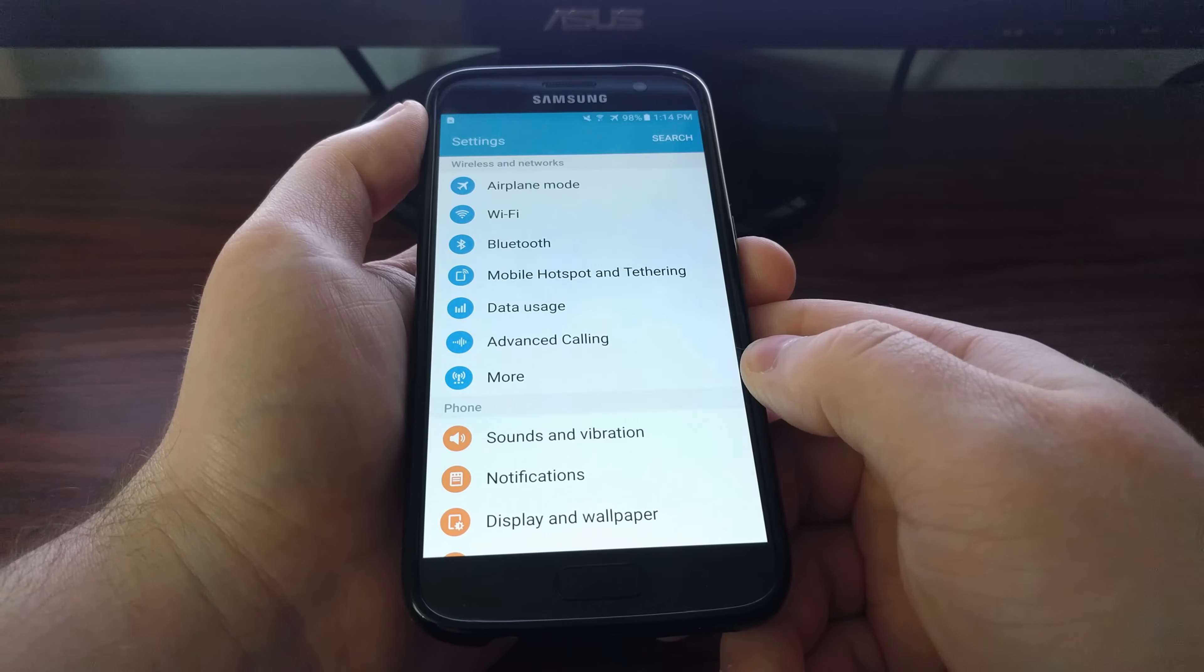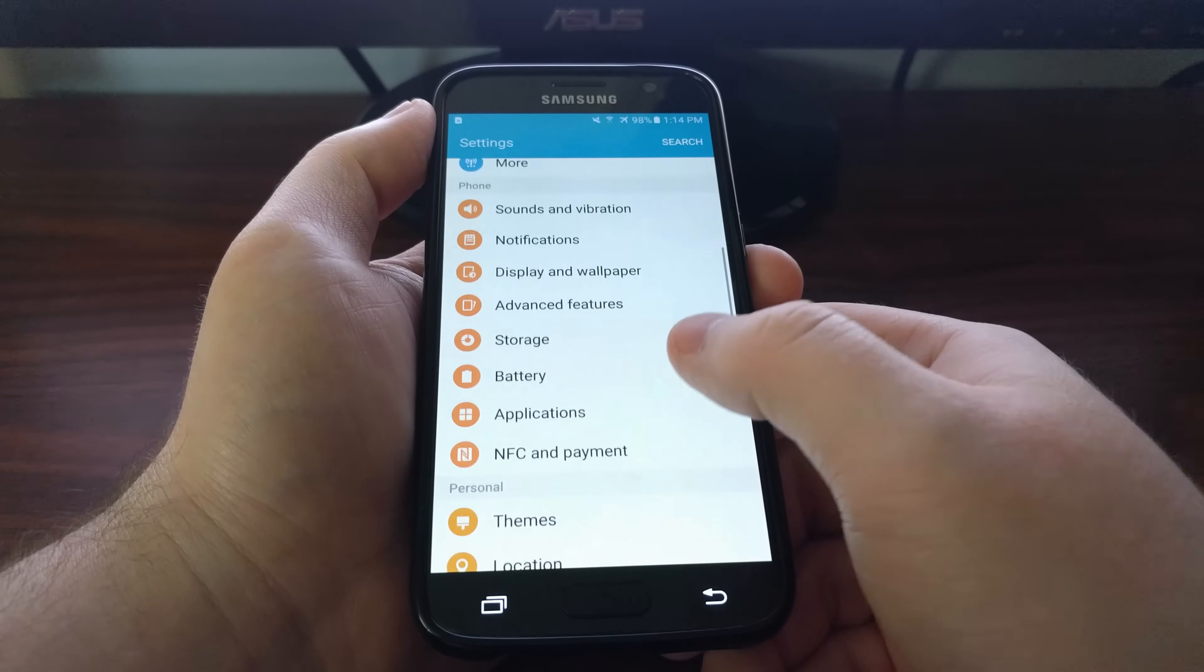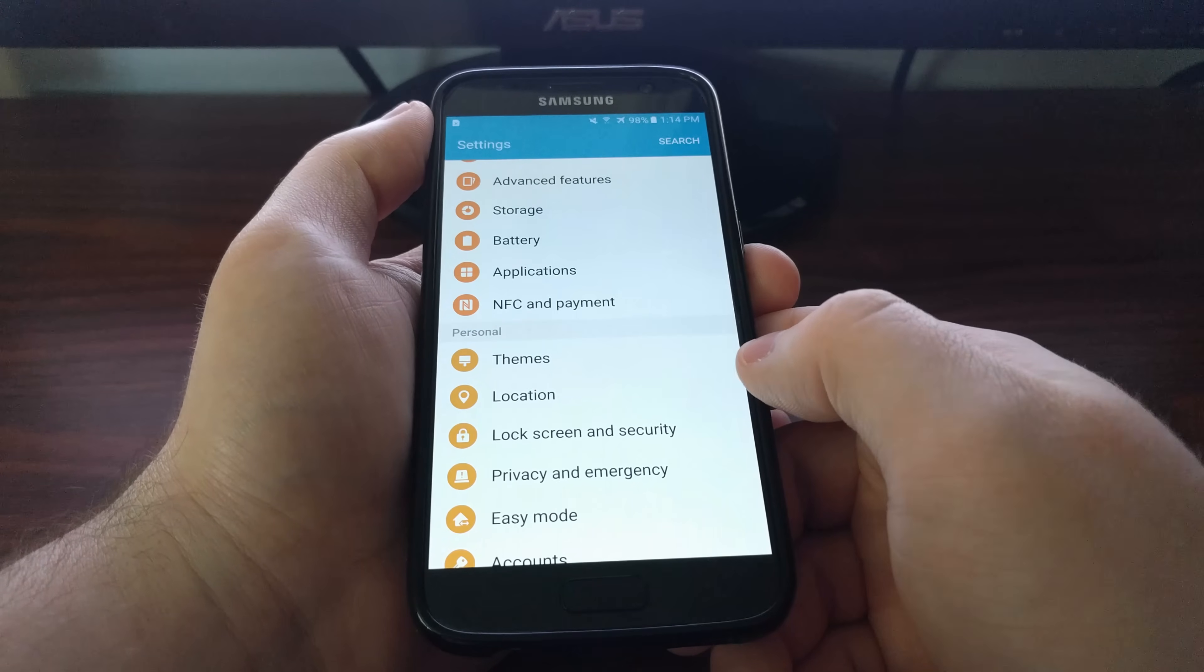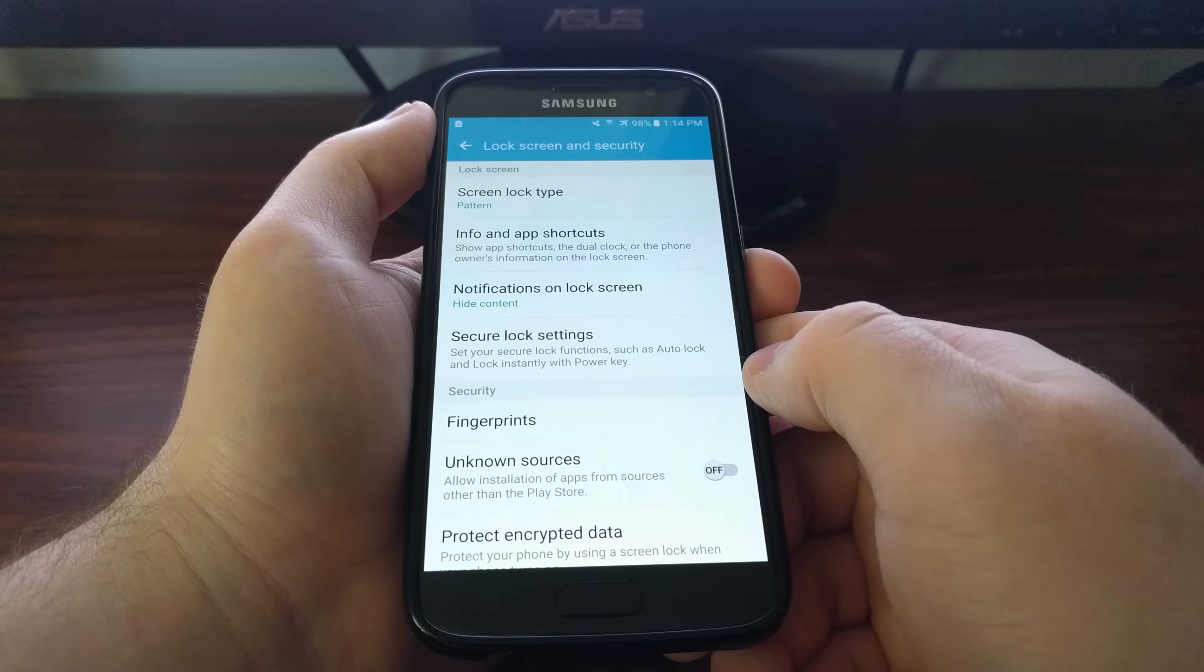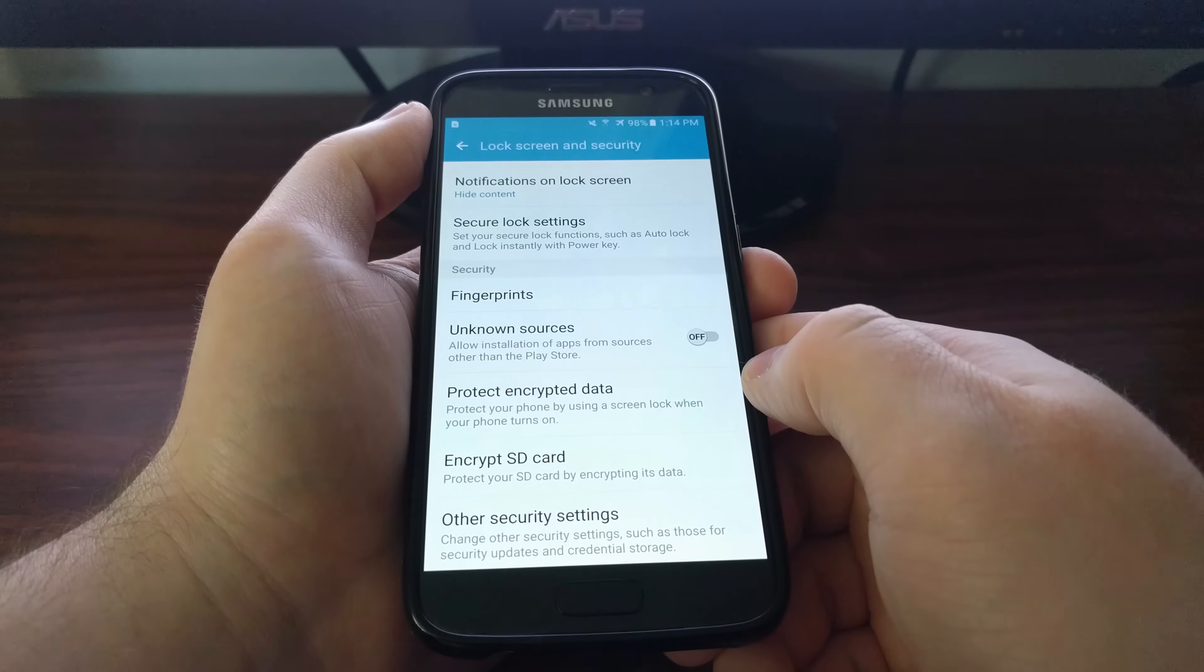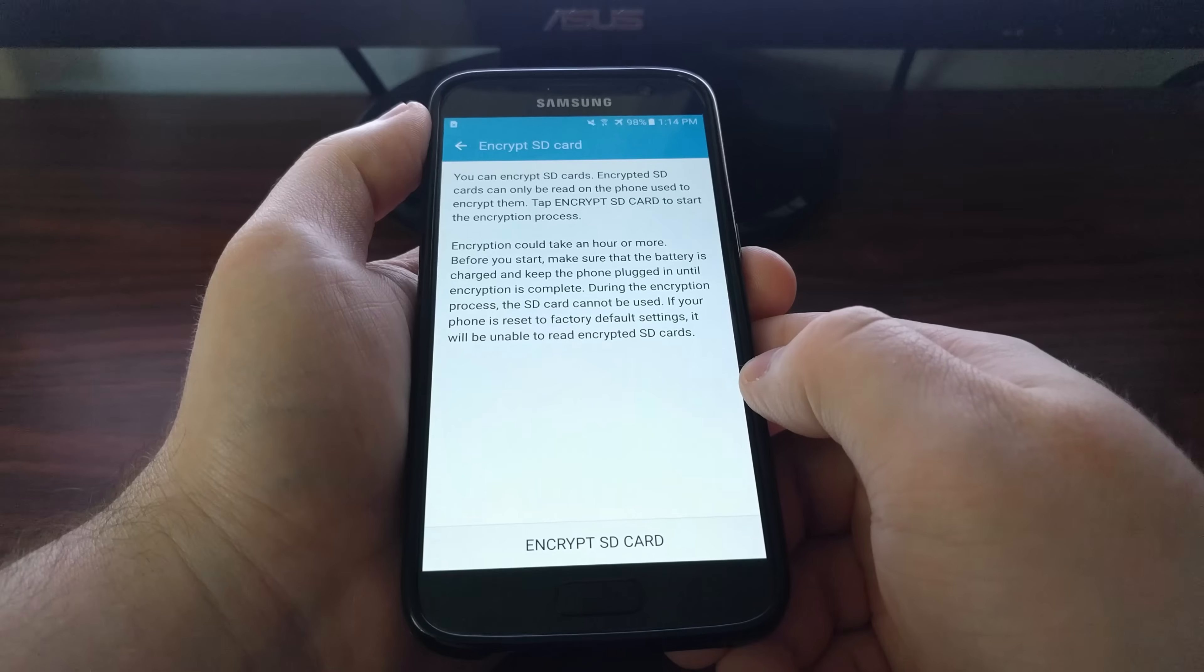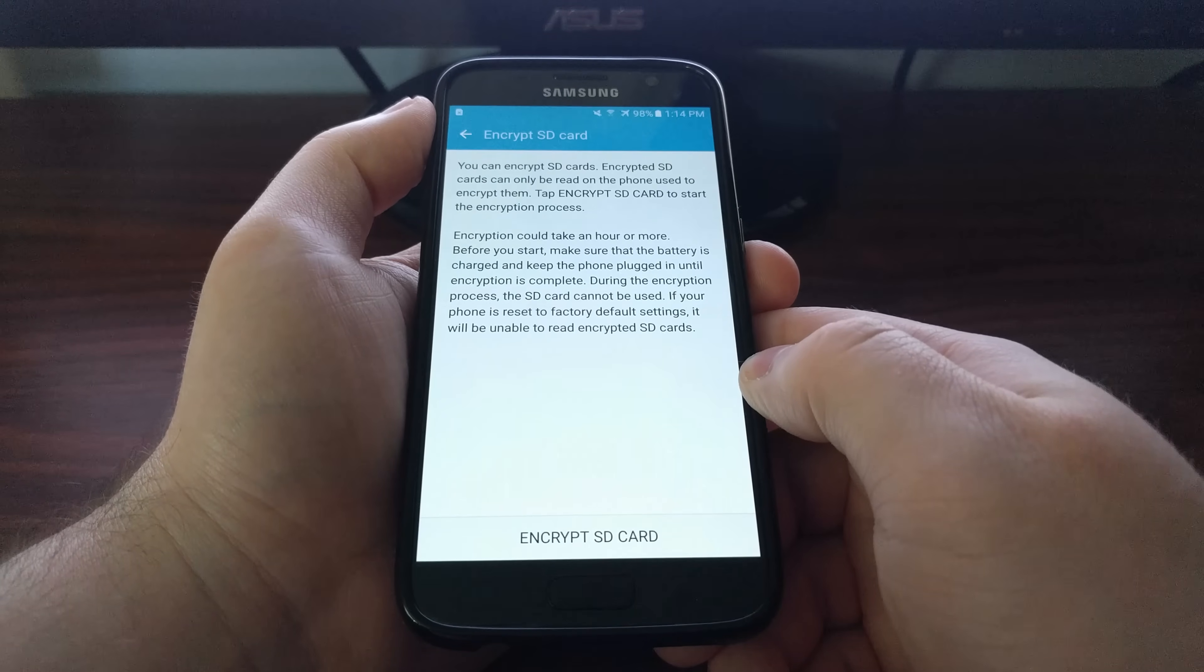To do this, we need to launch the Settings application, then scroll down and tap on the Lock Screen and Security option. Then scroll down and tap on the Encrypt SD Card option.